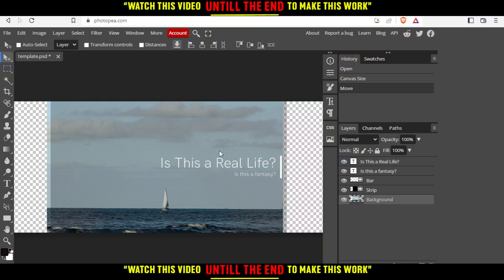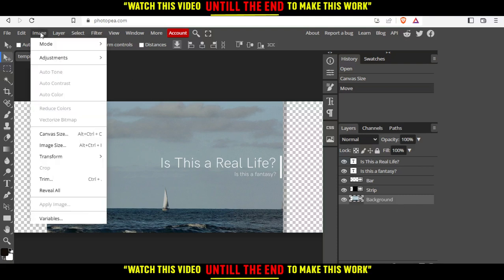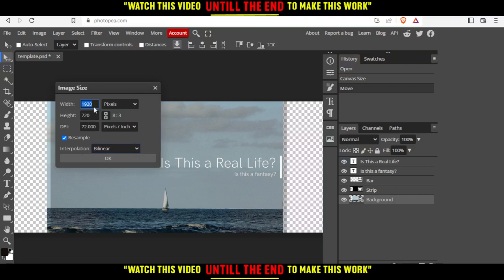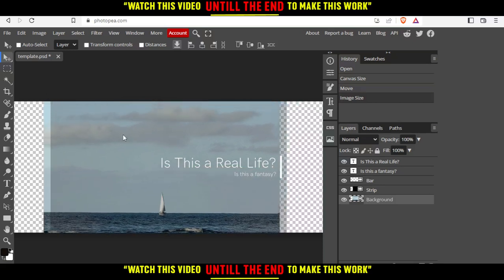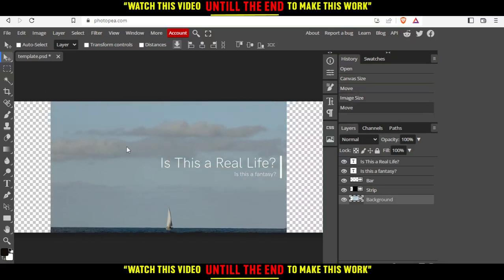Of course you can change the canvas if you want. If you click at the background then click at image and click at image size and then change this to the same as canvas then click at OK and of course that will change this.